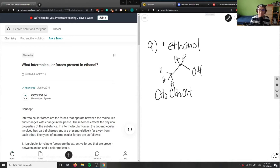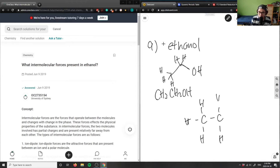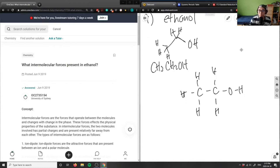So if I were to draw a condensed structural diagram, it might be able to help you visualize the intermolecular forces here. So let me draw this out for you. So what do I have? What intermolecular forces are present here?